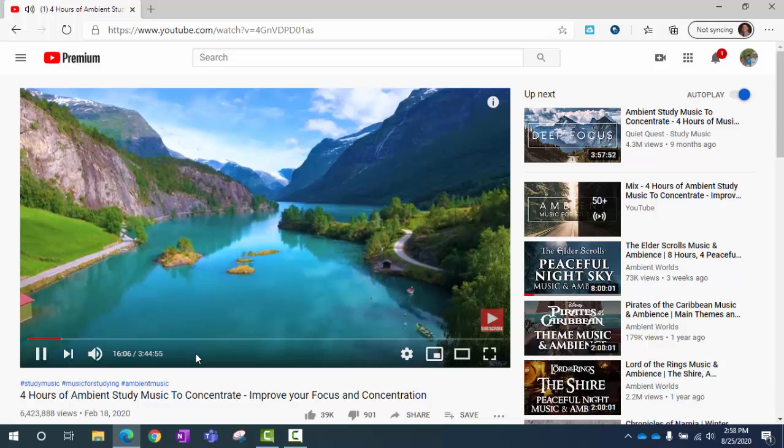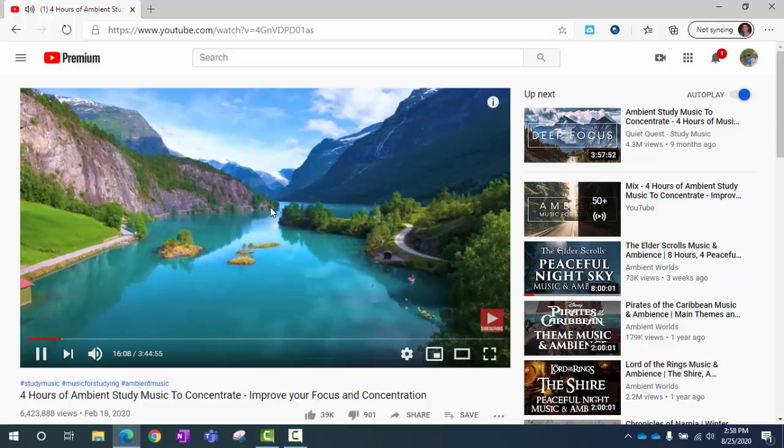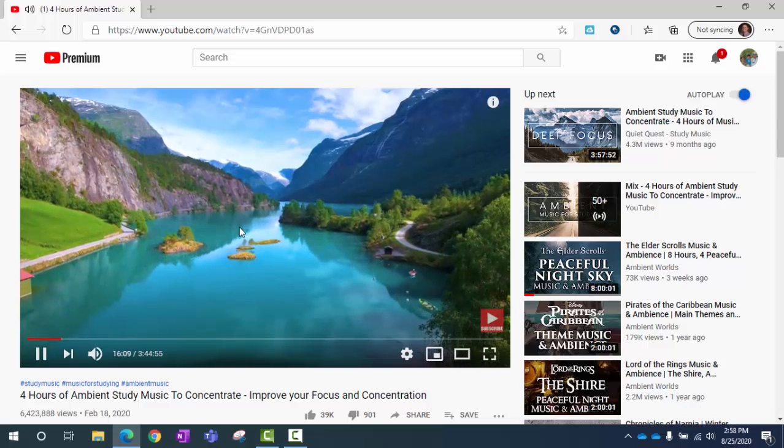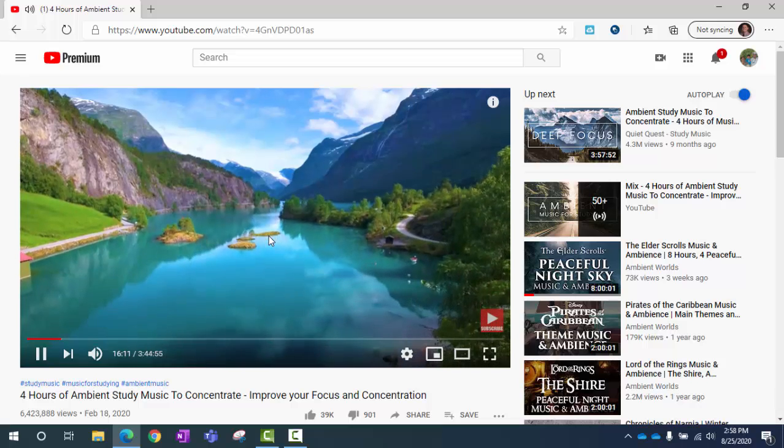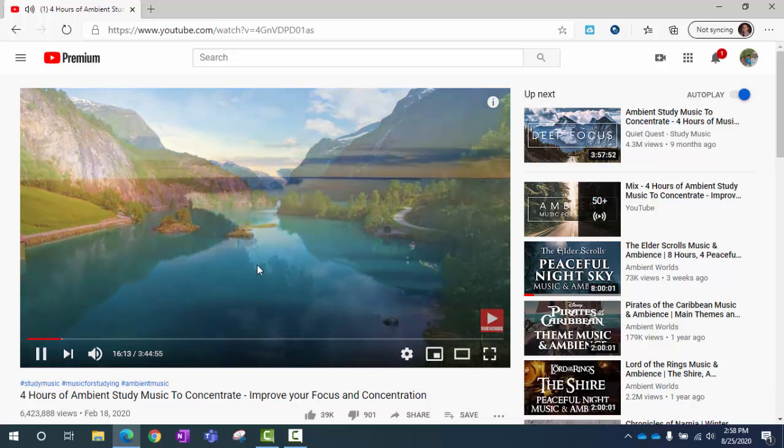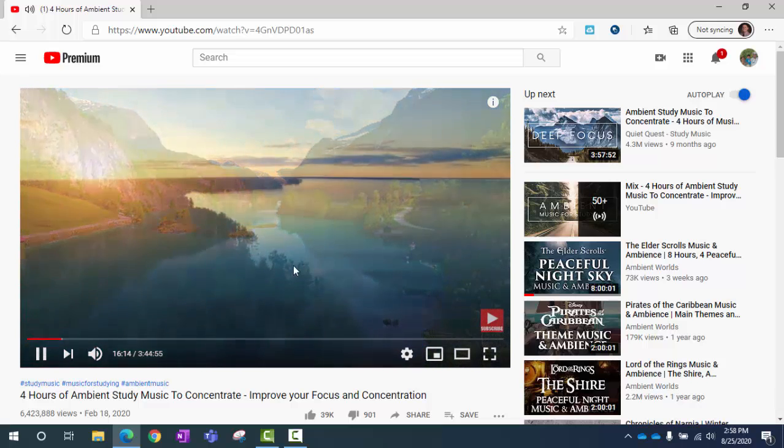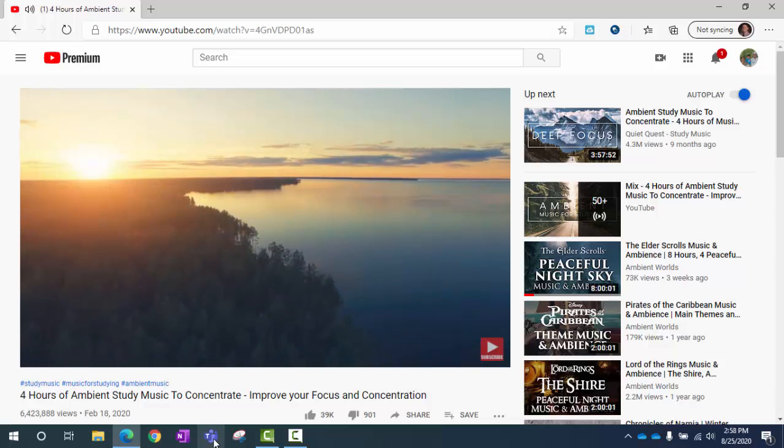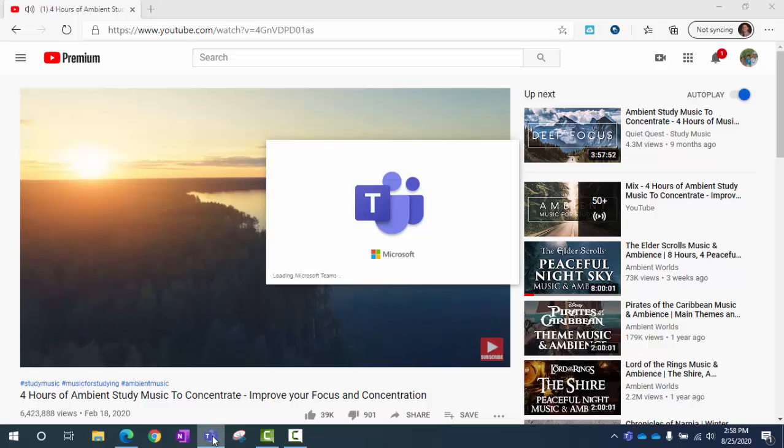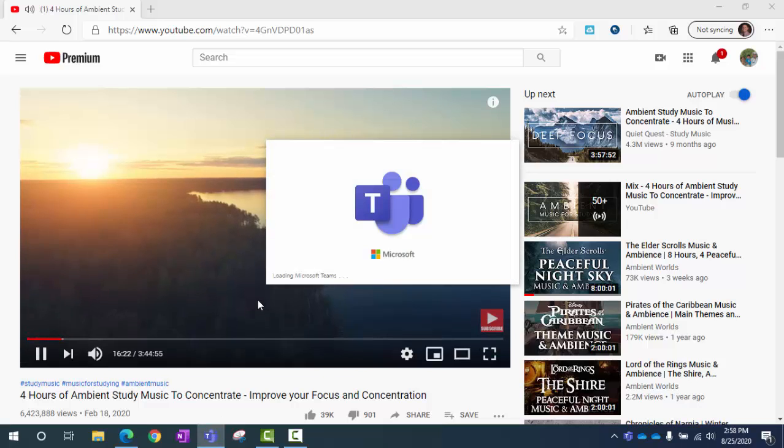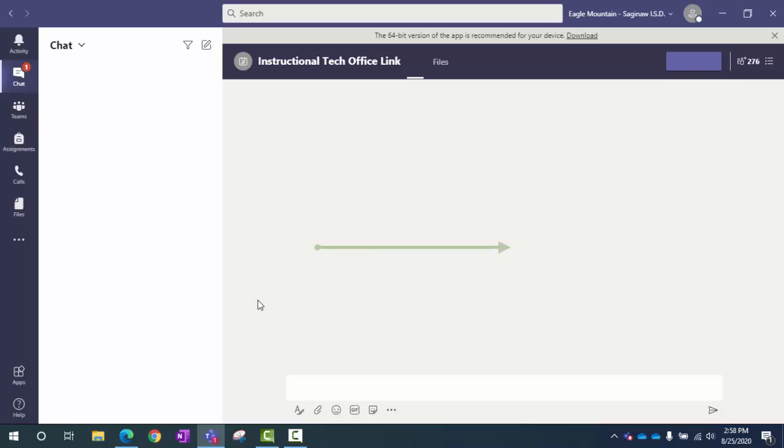Okay everybody, so we've started out this video inside of a video here with music playing to show you the problem. We've got the music playing nice, and when I start Teams, listen to what happens. Did you catch that? It got super quiet when that happened.